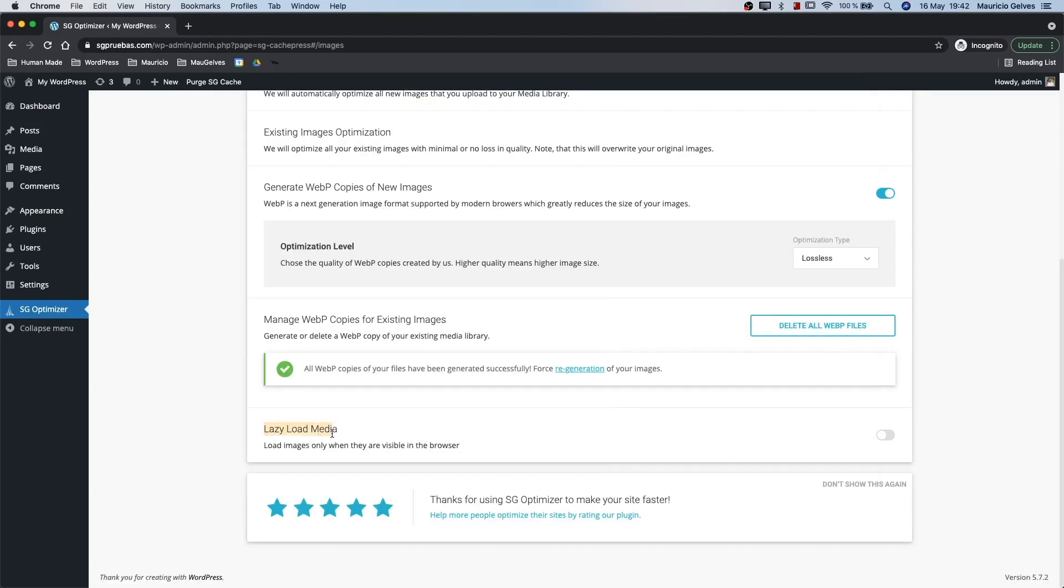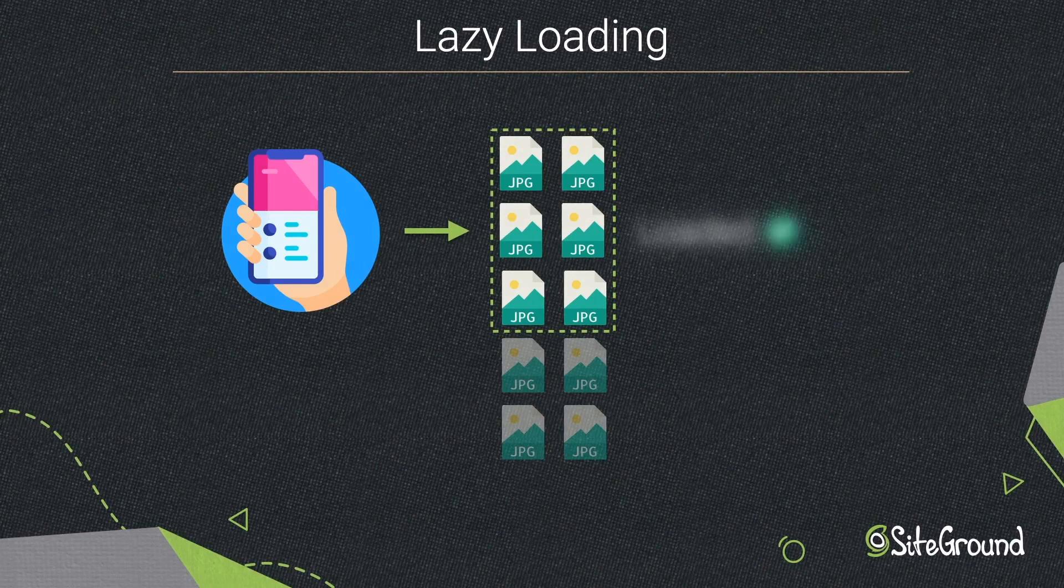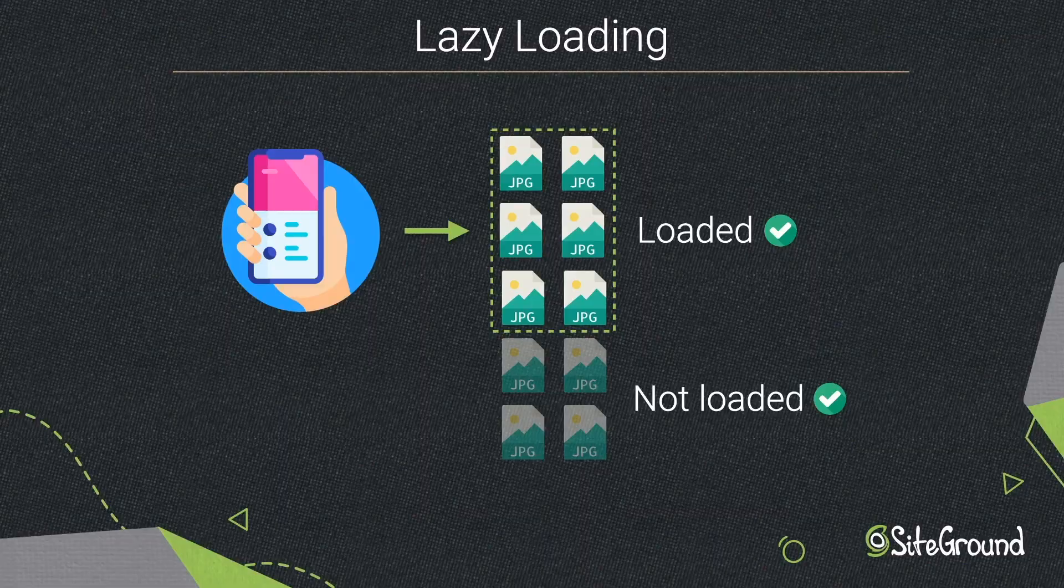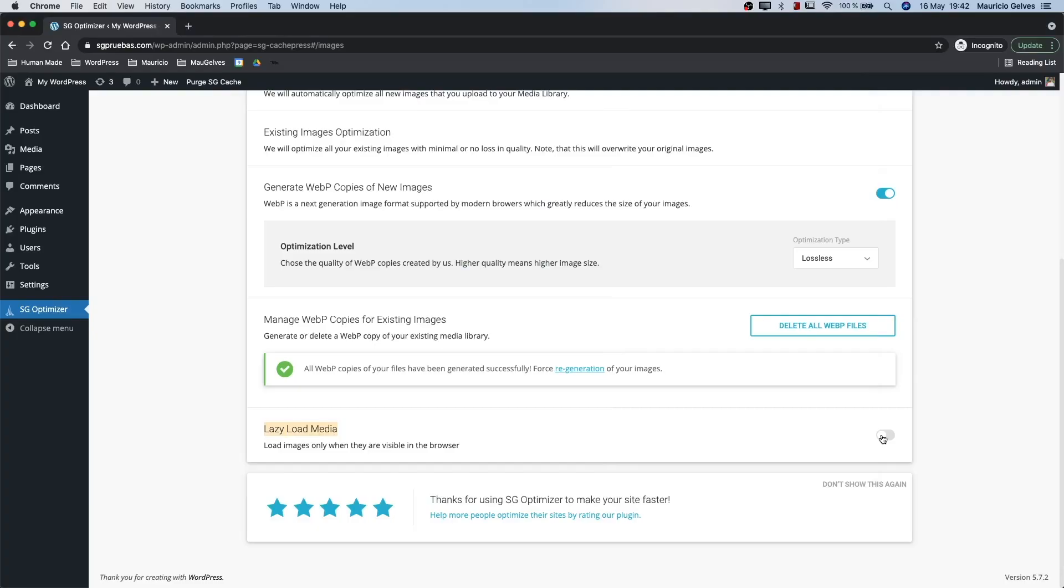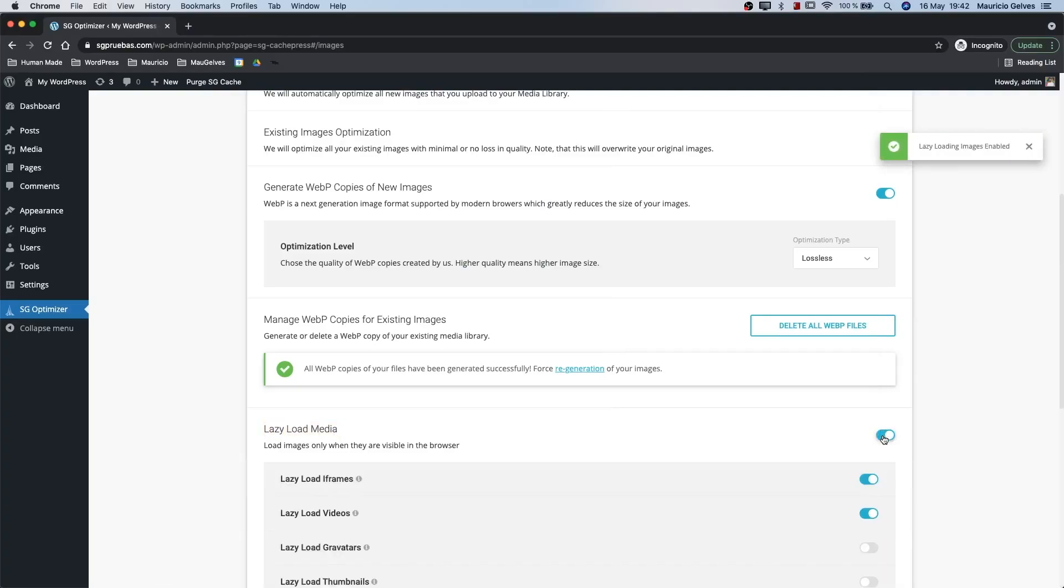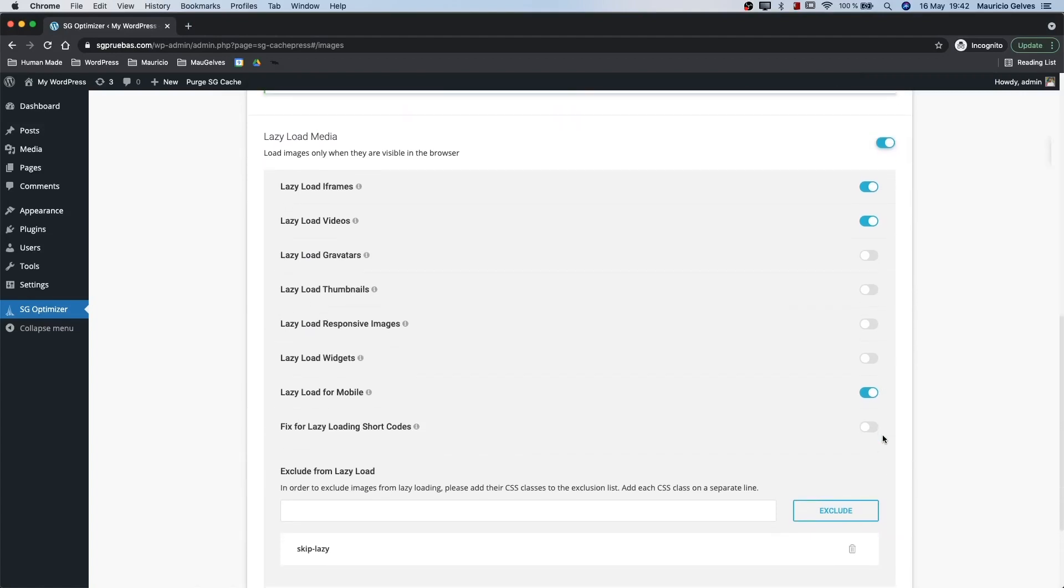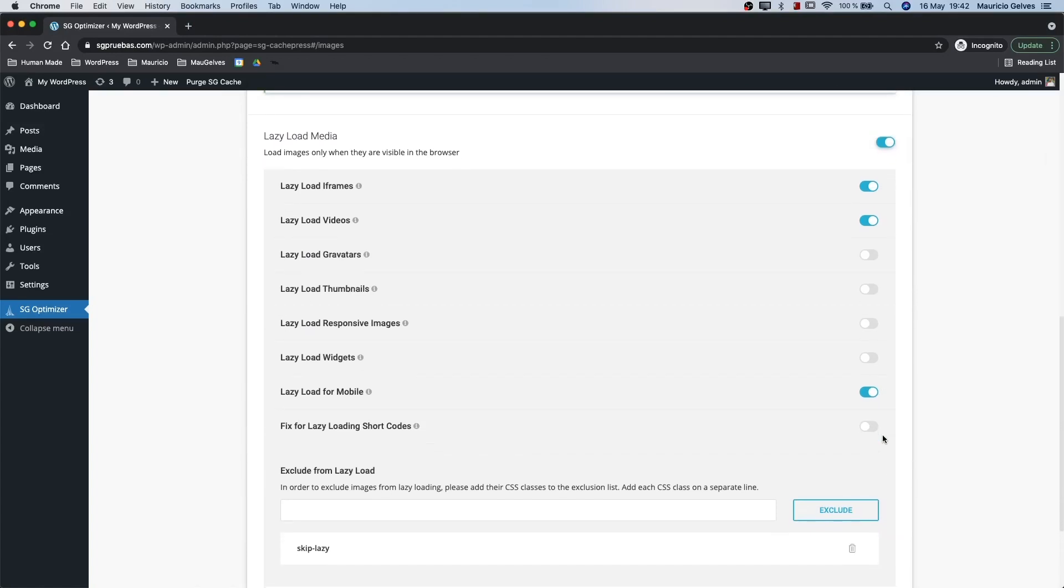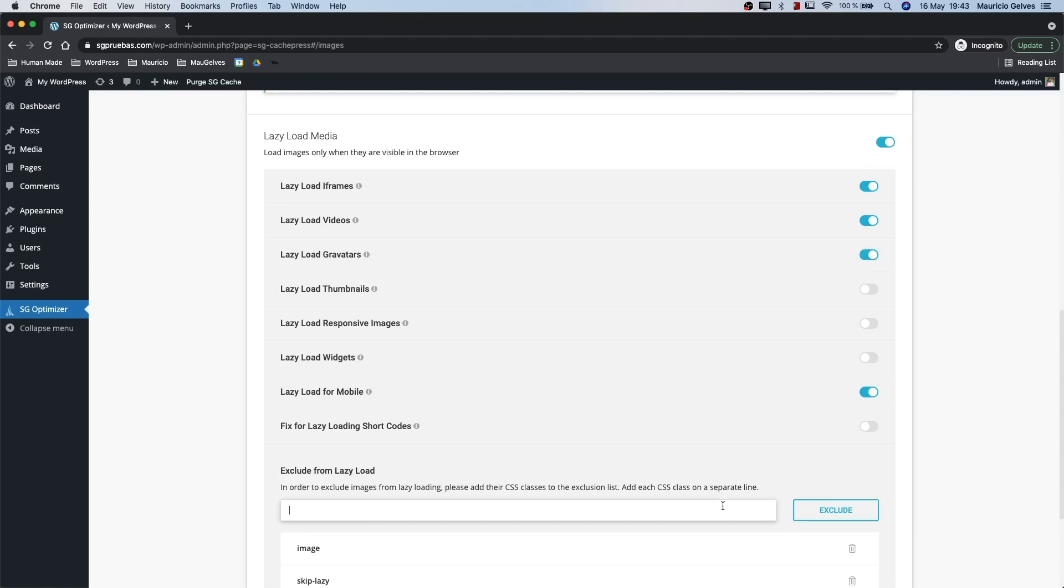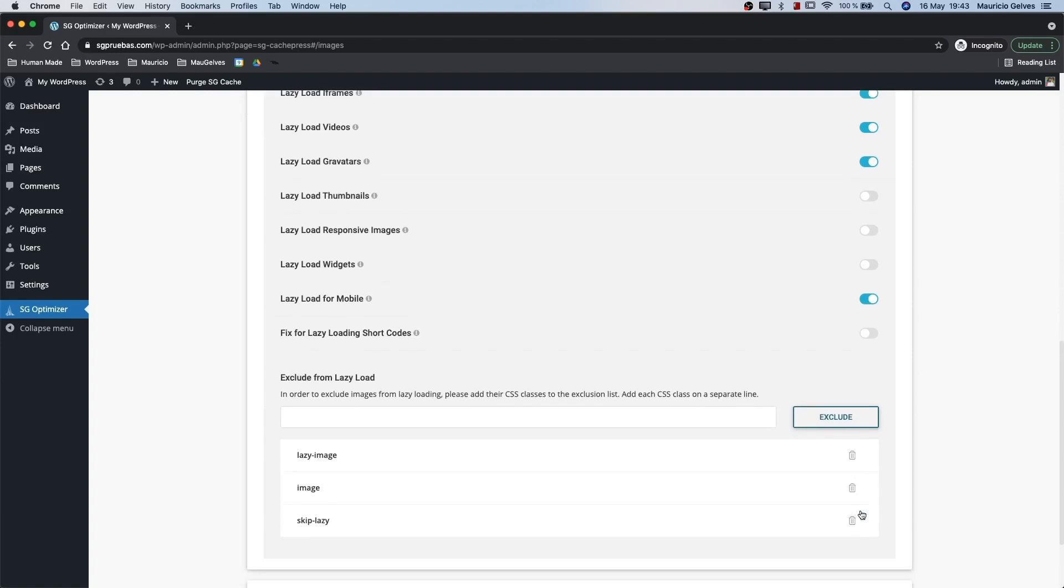Lazy load media. This option makes your images load only when they are about to become visible to your visitors and not in the initial loading process for your page. By switching on the main lazy load option, the main images of your sites will start using this optimization. In the sub options, you can activate or deactivate the subgroups you want to implement the lazy load functionality. And in case you want to exclude one or more images, adding line by line the class name for those images.